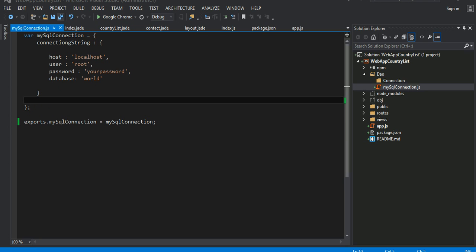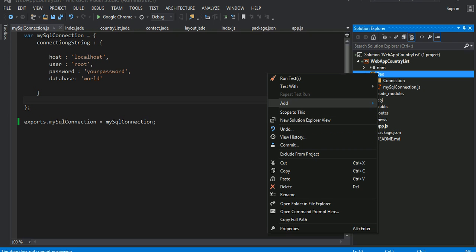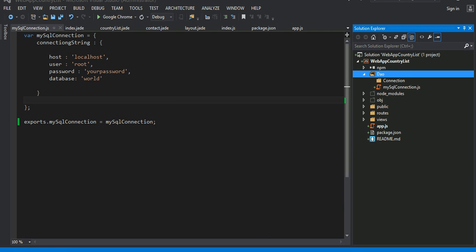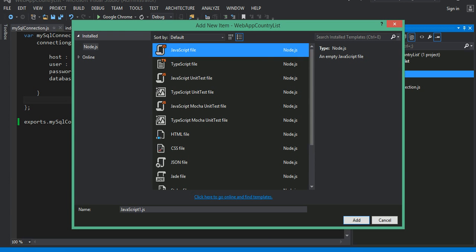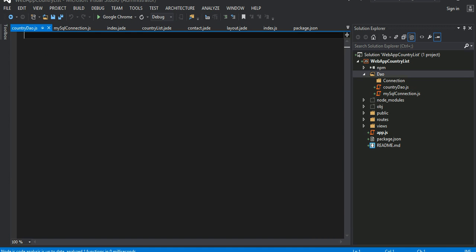That is the first thing you have to do. Once this connection file is done, I need to write a new file — let's call it country DAO. There is a table called country in that database, so this country DAO is a data access object that will basically pull out the data from the database.